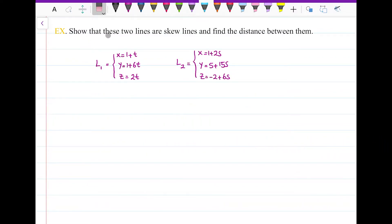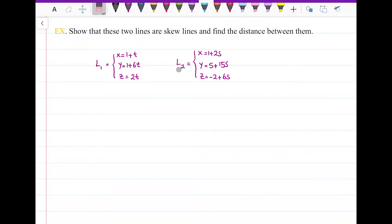I would like to solve this question: show that these two lines are skew lines and find the distance between them. So I have two lines, L1 and L2, and I have parametric equations of both lines.